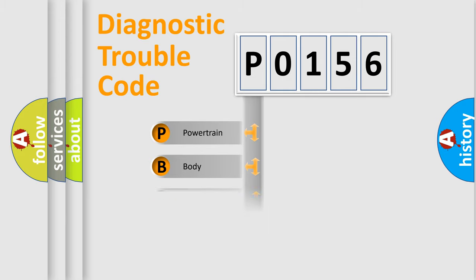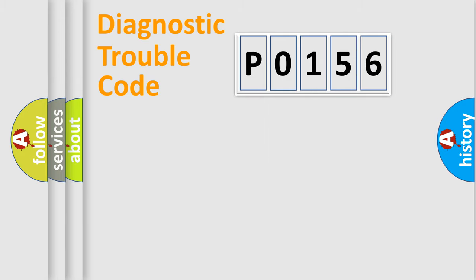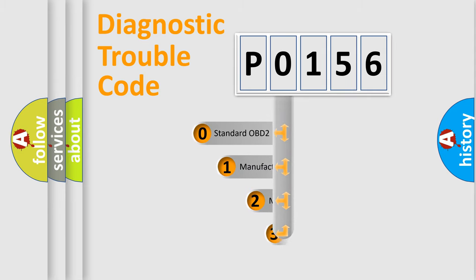We divide the electric system of automobile into four basic units: Powertrain, Body, Chassis, and Network. This distribution is defined in the first character code.